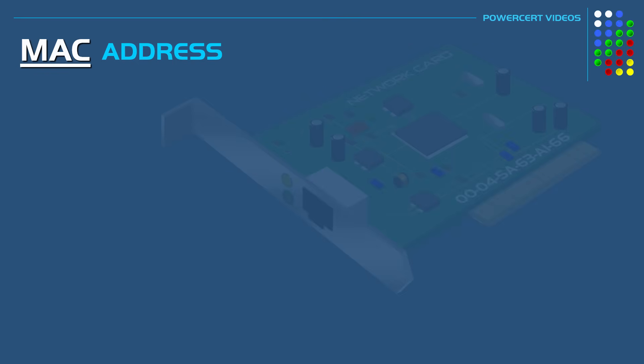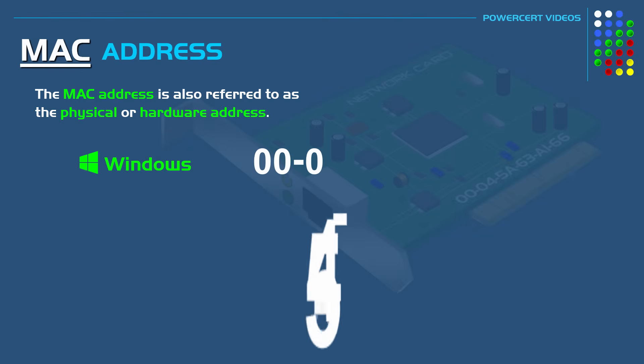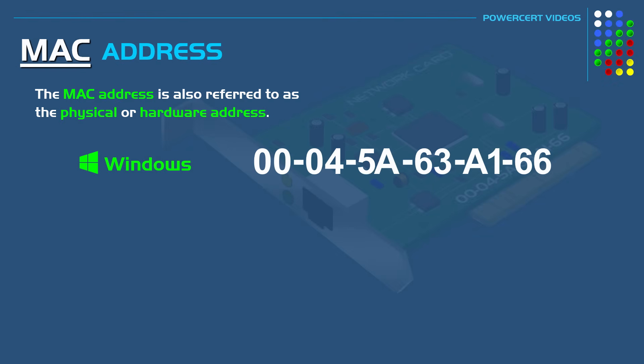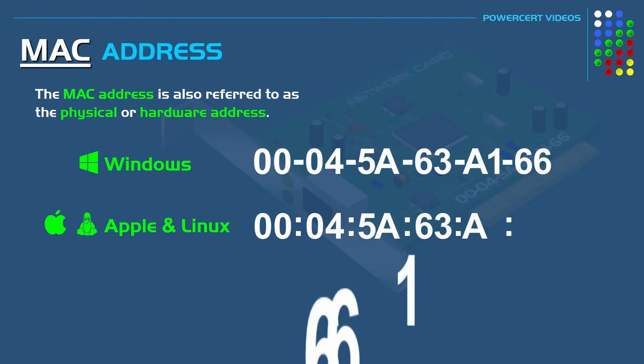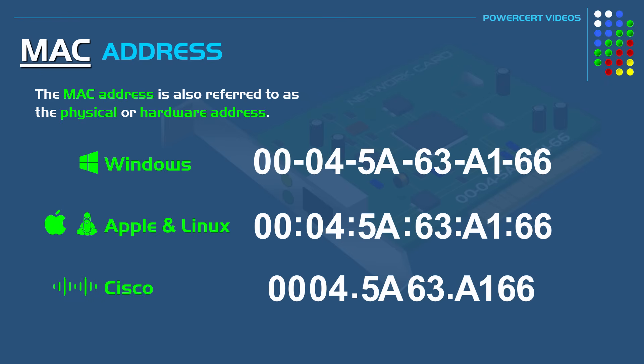The MAC address is also referred to as the physical address or hardware address. Now MAC addresses are formatted in different ways. On a Windows computer it will look like this, with dashes in between the digits. On Apple and Linux systems it will have colons in between the digits. And Cisco will display the MAC address like this, where four sets of digits are separated by periods.